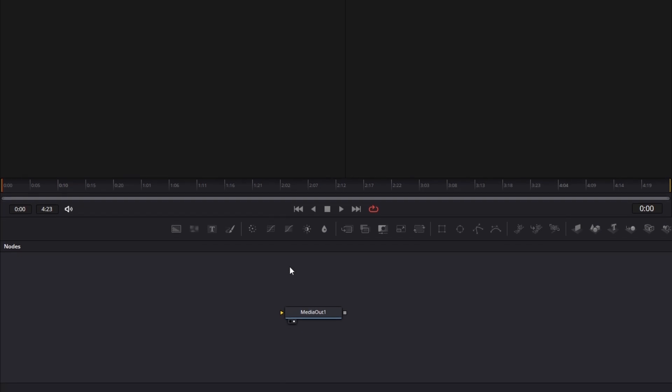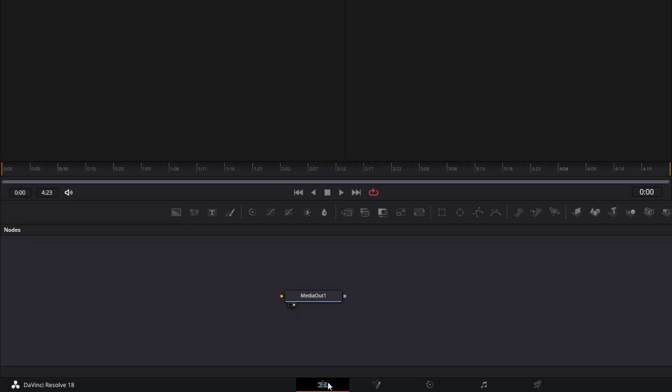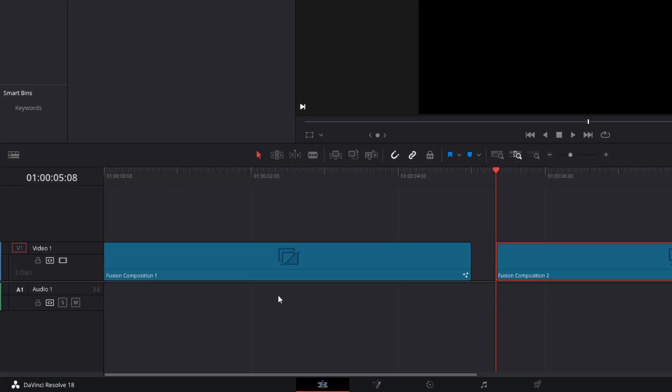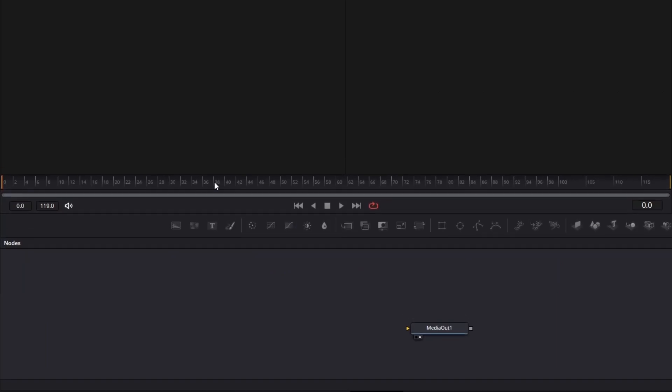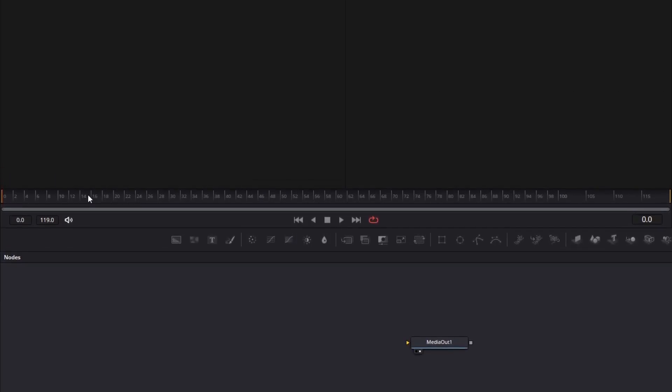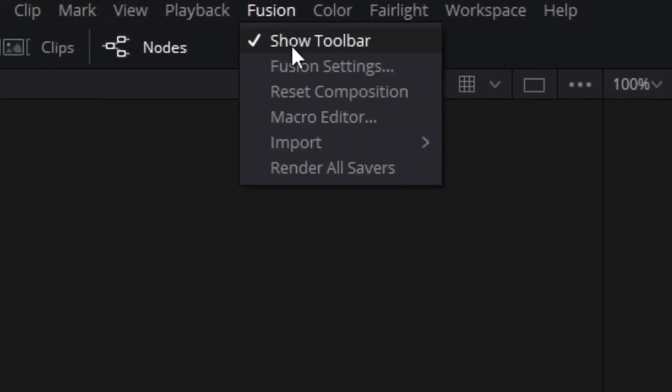For example I'm gonna go back to the Edit tab and then I'm gonna open this in the Fusion tab and here we can still see that these are frames instead of the timecode. Now what we can do here is navigate to Fusion and click on reset composition. But before you do this make sure you don't have any animations here in this tab.